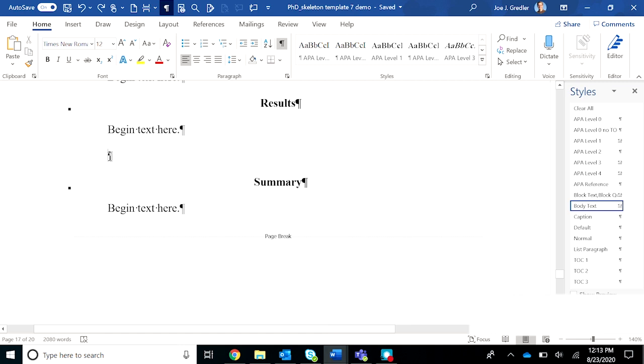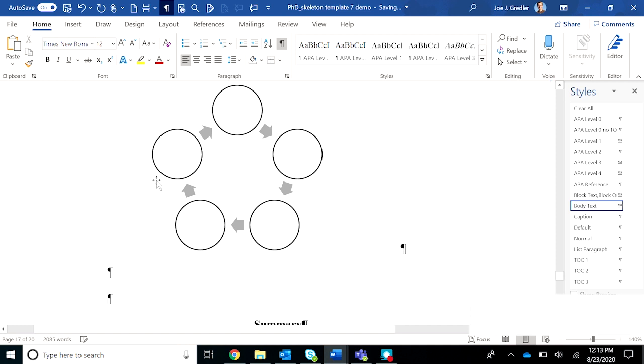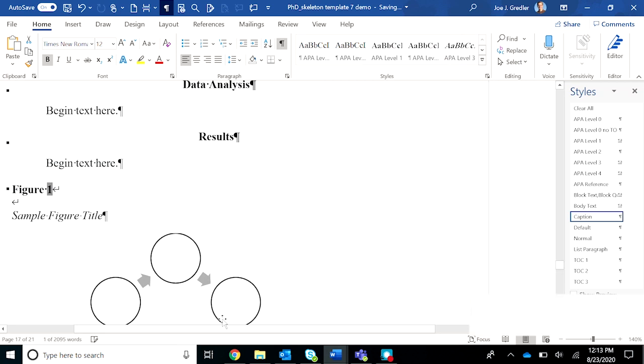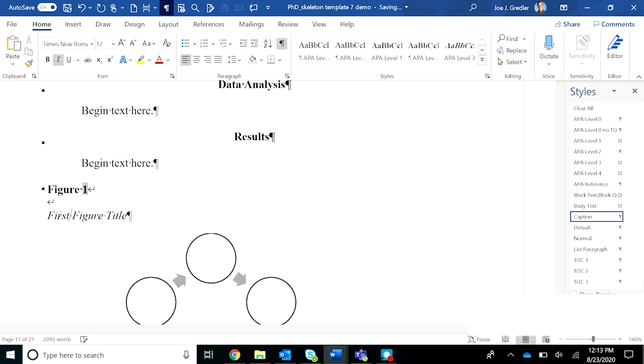Control C to copy and then let's paste this into, let's say we're going to use the results section and we want to include three separate figures. Okay, first of all let's remove that instructional comment.